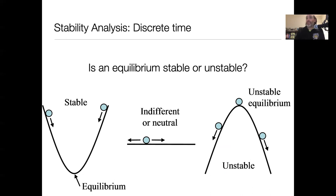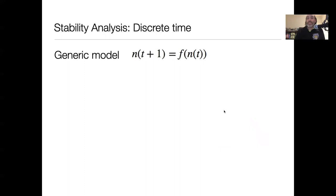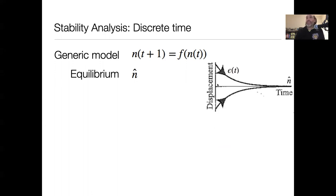So how do we figure out whether an equilibrium is stable or not? Let's think about this in the generic sense, starting with discrete time models. We have some generic model: n(t+1) is some function of n(t). We have some equilibrium n-hat, and let's say we've already solved for those equilibria. How we understand stability is to think about this: if we had this equilibrium n-hat and we were perturbed away from it by some small amount epsilon, would we return back to n-hat? If we return back quickly, we're stable; if we return back slowly, we're less stable; and if we move away when displaced a little bit, then we are unstable.